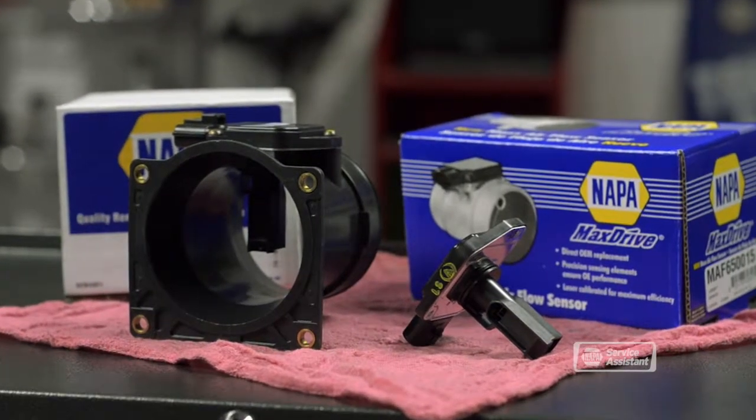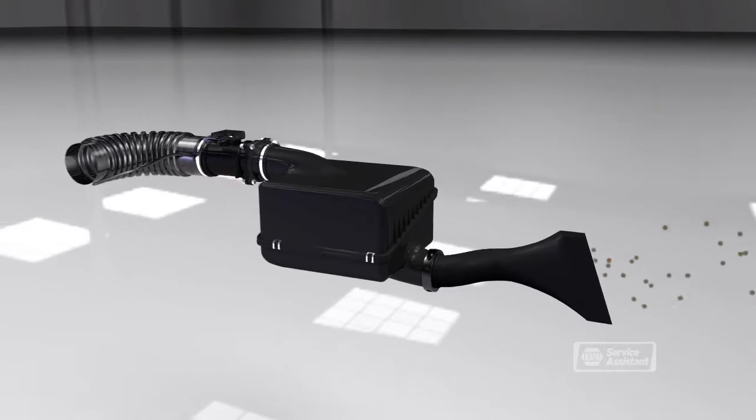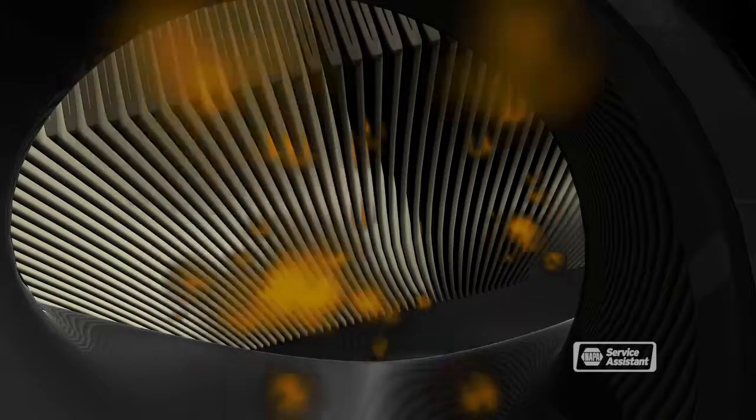Outside air enters the air intake system, passes through the engine air filter, and then passes through the Mass Airflow Sensor, and then into the engine.